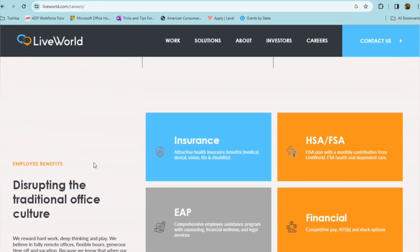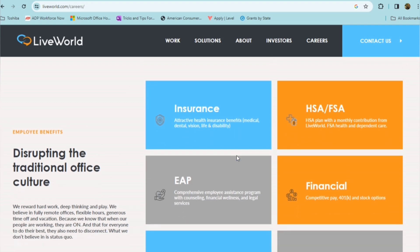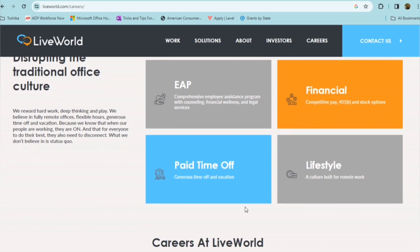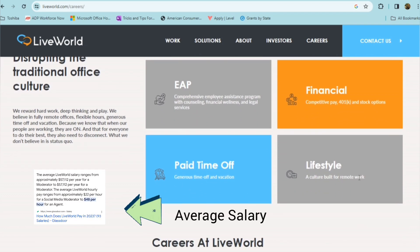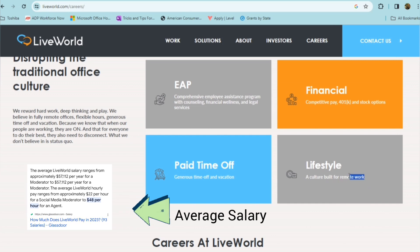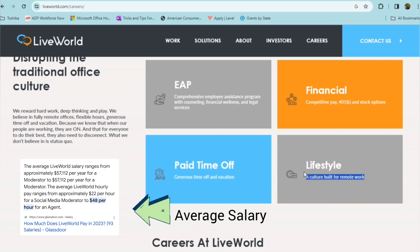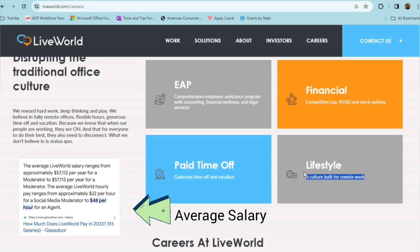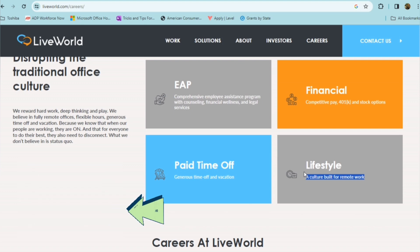They offer medical, dental, vision, life, and disability benefits, HSA, FSA plans, comprehensive employee assistance program. They offer competitive pay, which in my research, it looks as if they pay about $22 an hour. And they also offer 401k and stock options, paid time off, generous time off and vacation. And they have a culture built for remote work. So this is a remote first company, which means you never have to worry about having to go into a specific office location.